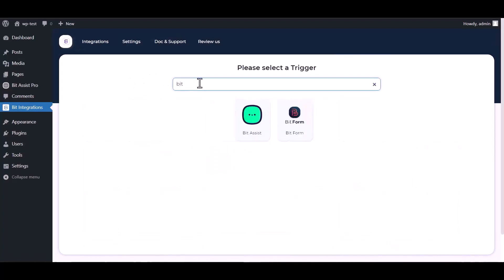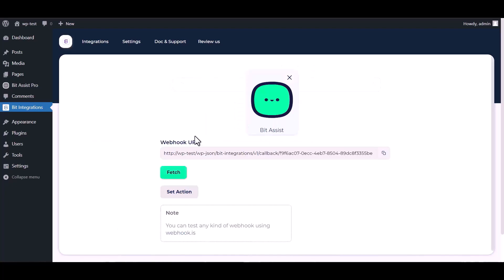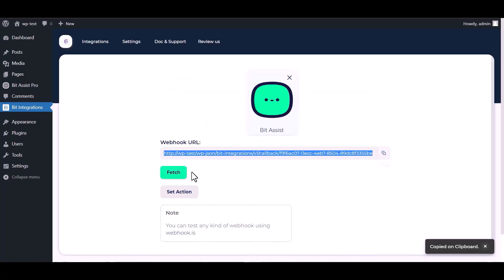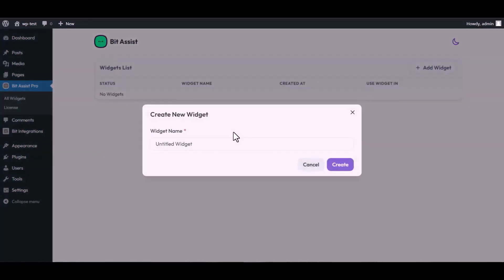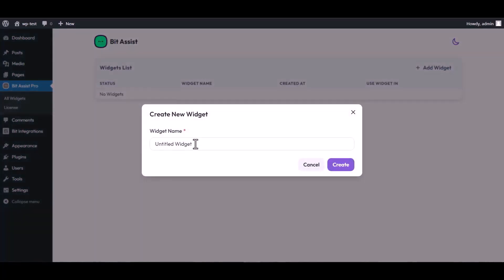Bid Assist. Copy the webhook URL and fetch the data. Now go to Bid Assist Pro dashboard, click on add widget, give here the widget name.